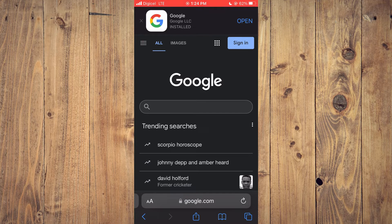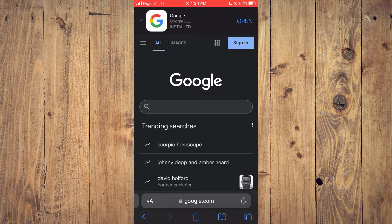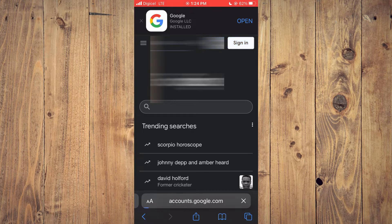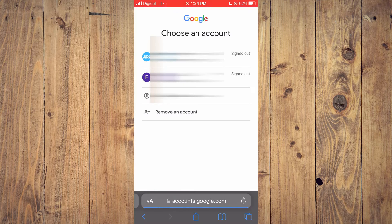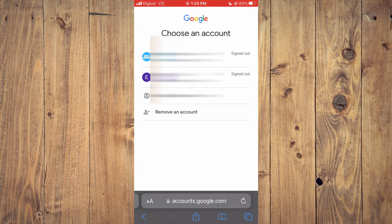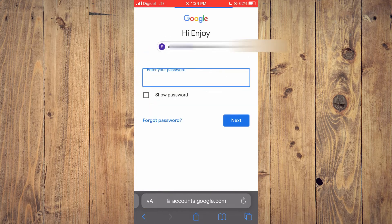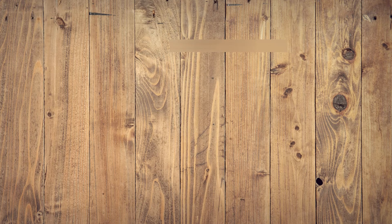It will save that account as the default account. So you'll simply tap on sign in again in the top right hand corner. Then I will select this one for example to sign in. Let me enter the password.